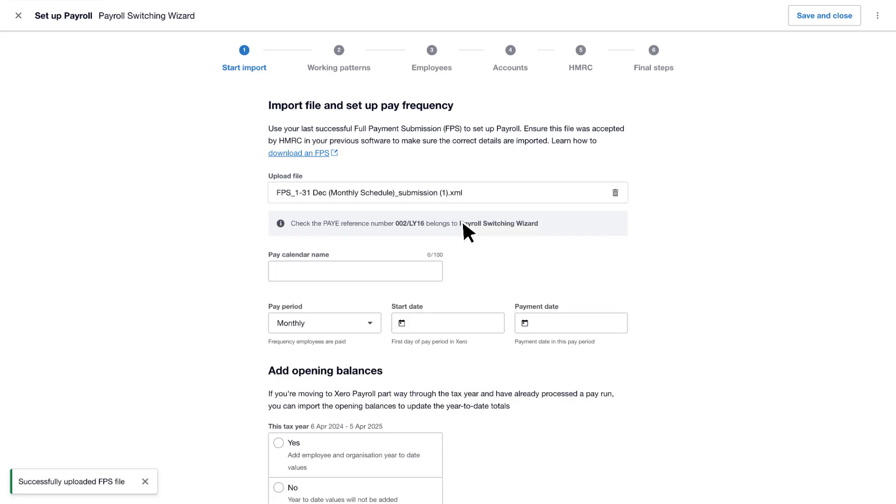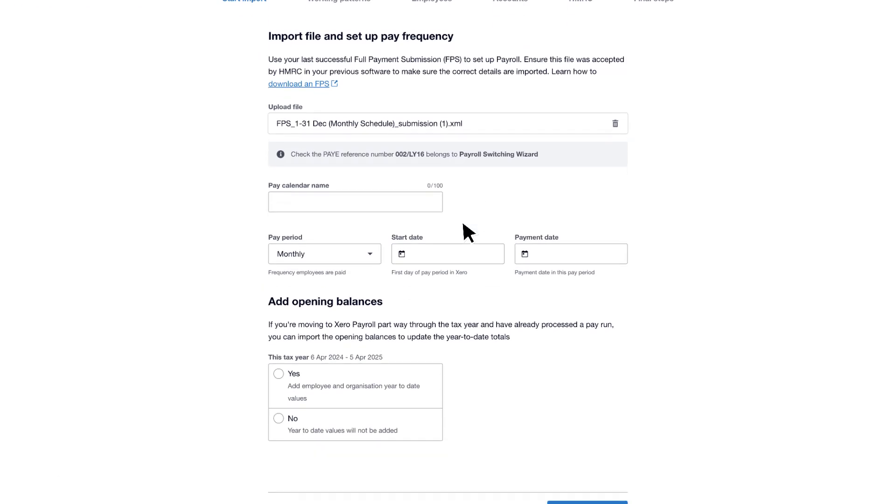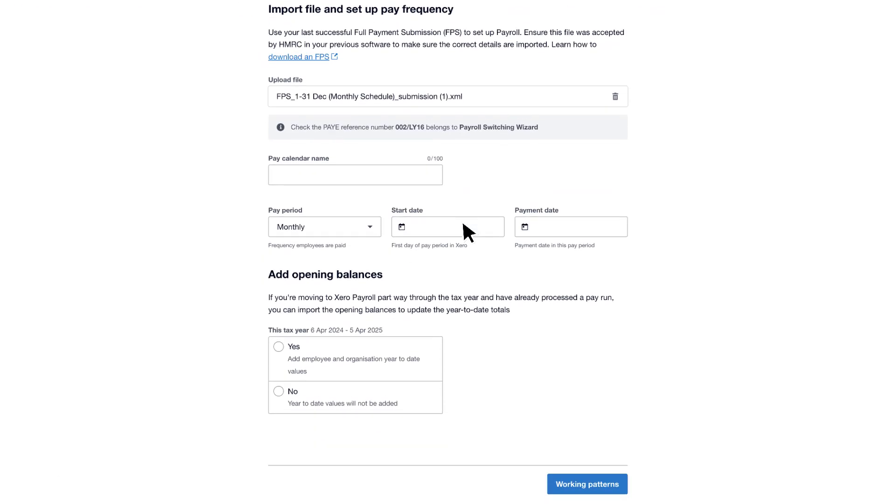Enter the payroll calendar details, such as name, frequency, start date and payment date.